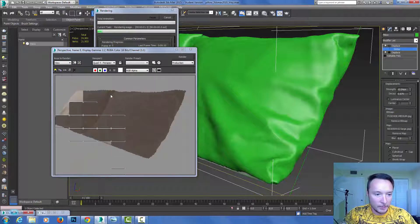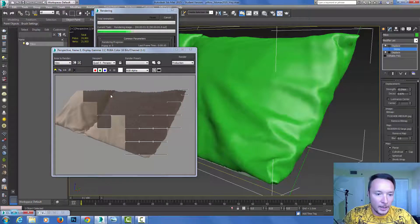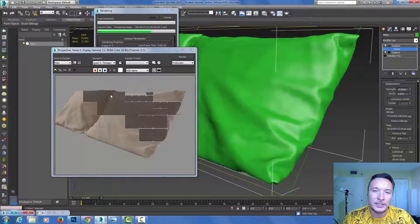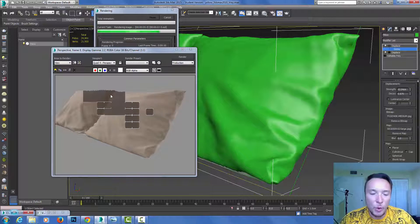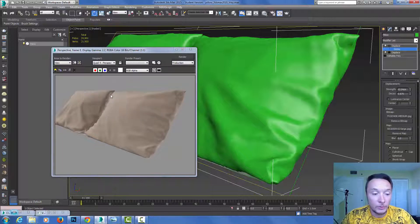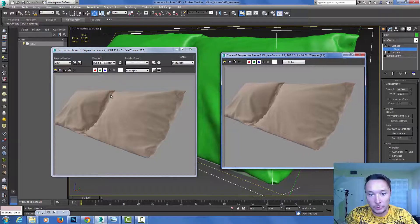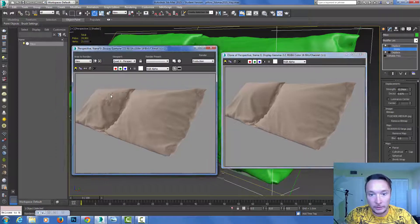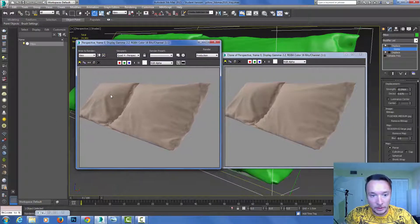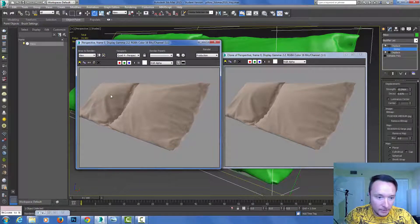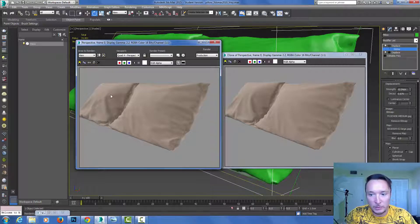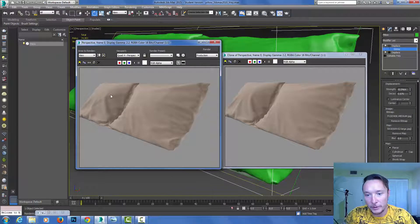We can go ahead and make another render and compare it to what we had earlier. These are the small details that actually add a little bit more realistic look to your final result. You can see I added much better looking pillows, much softer.